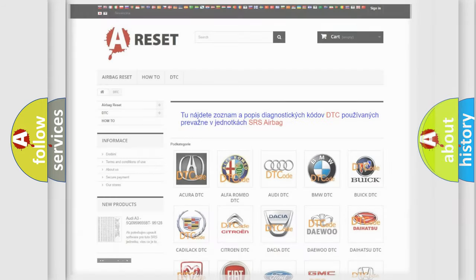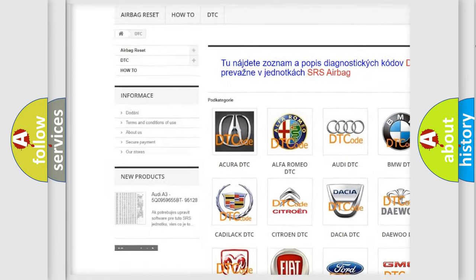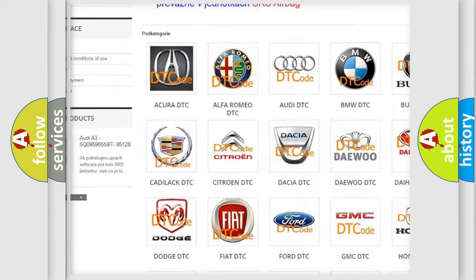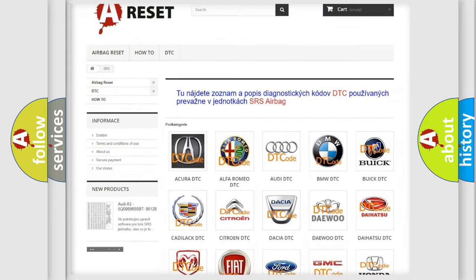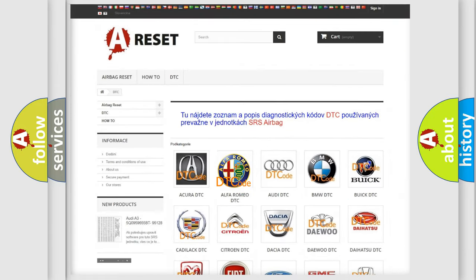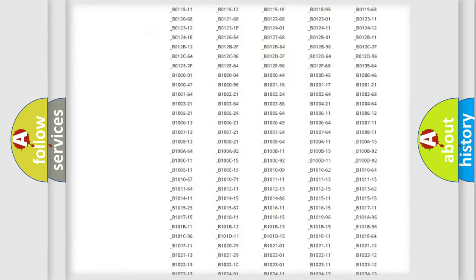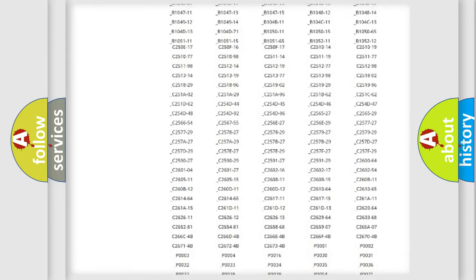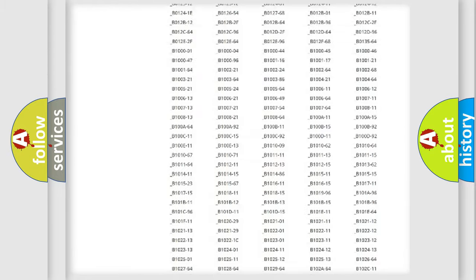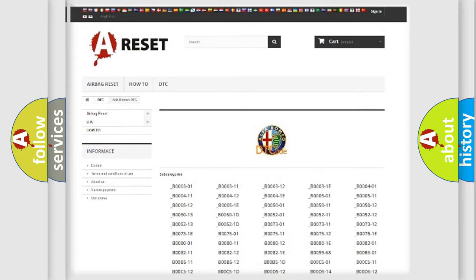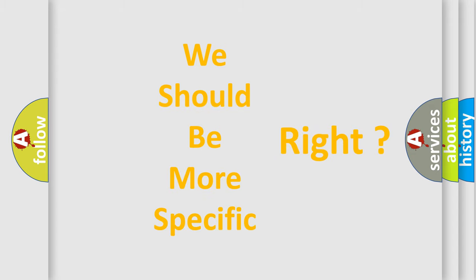Our website airbagreset.sk produces useful videos for you. You do not have to go through the OBD2 protocol anymore to know how to troubleshoot any car breakdown. You will find all the diagnostic codes that can be diagnosed in Alfa Romeo vehicles, and many other useful things. The following demonstration will help you look into the world of software for car control units.